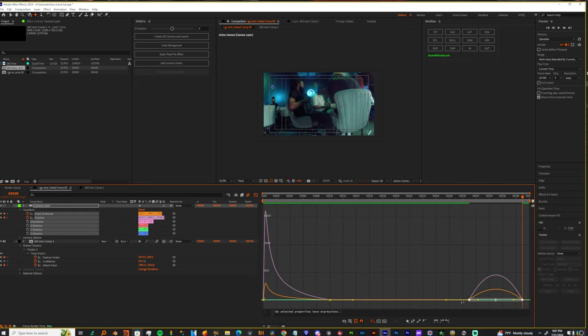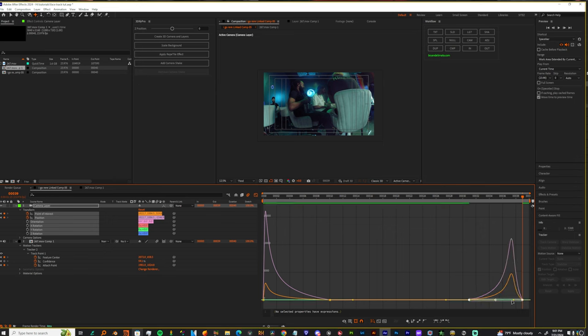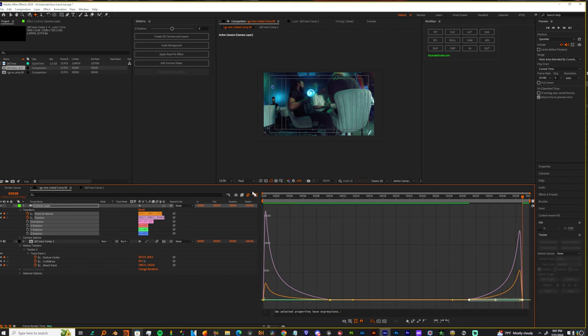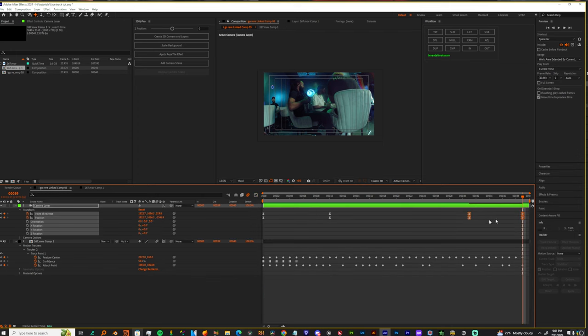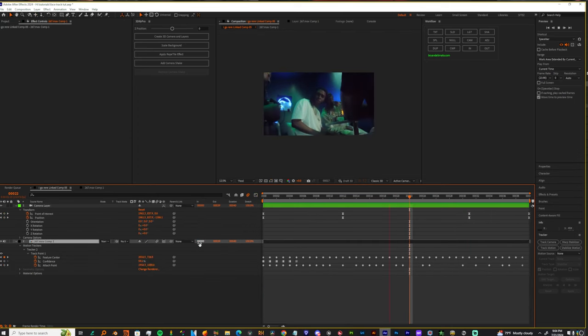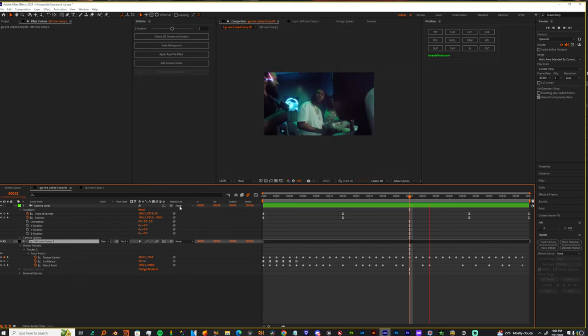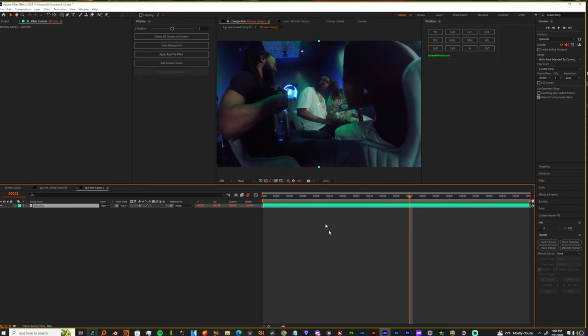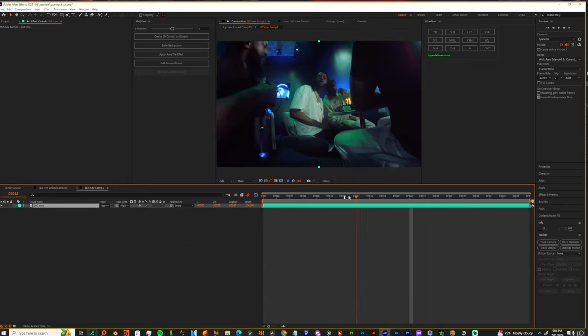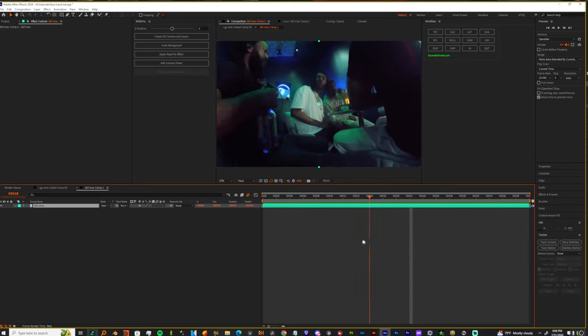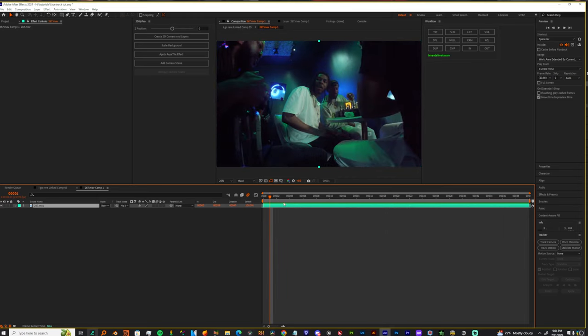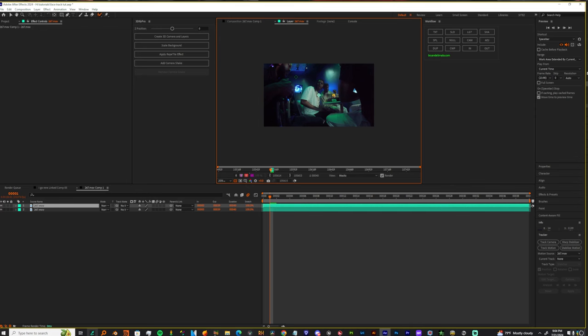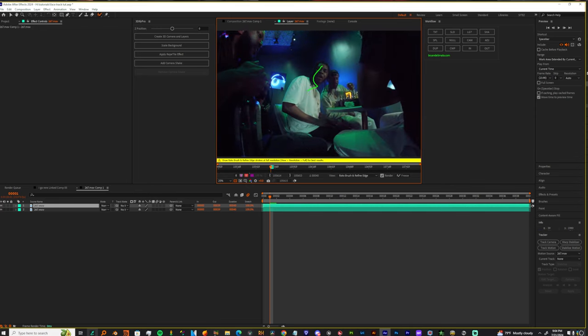And then we could just reframe this out. Yeah, man. Y'all straight. So I did have you guys pre-comp. Just know if you really want to do anything inside of here, it's really up to you what you want to do. You could duplicate him. You could rotoscope him. You could do all kind of stuff. You could track the scene.